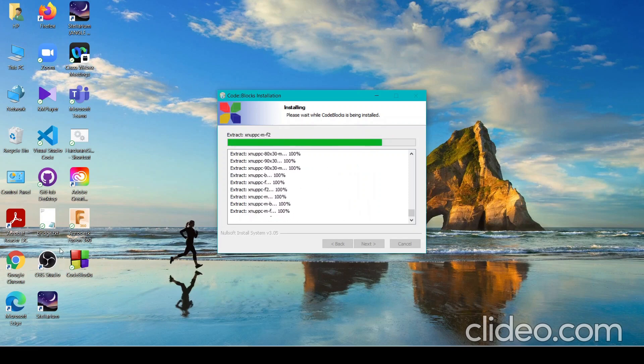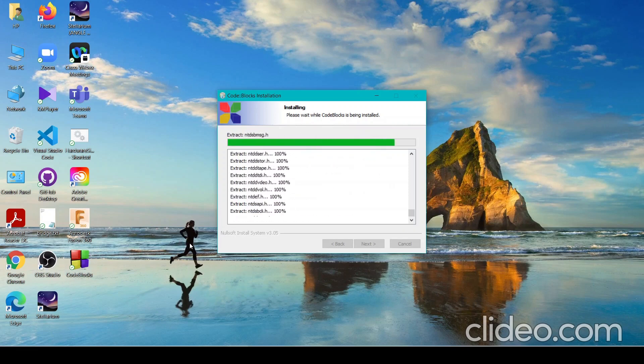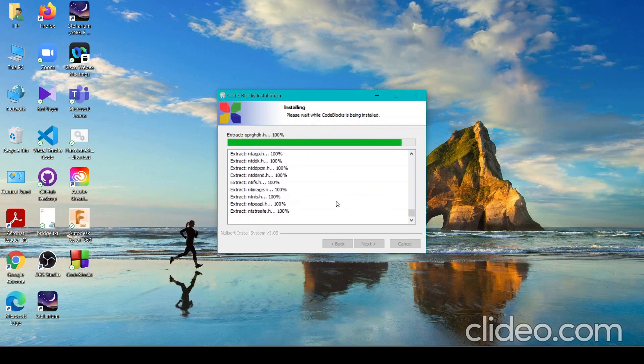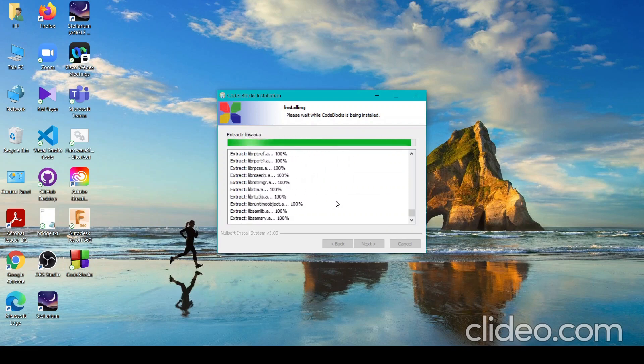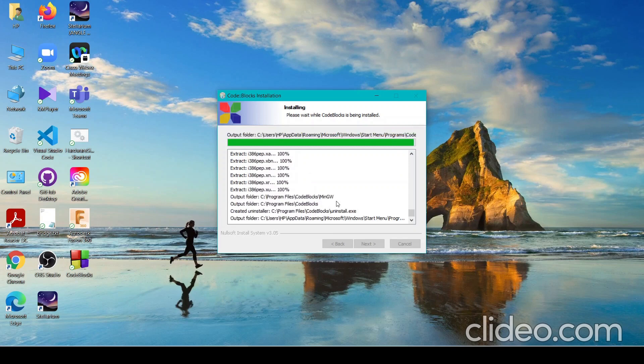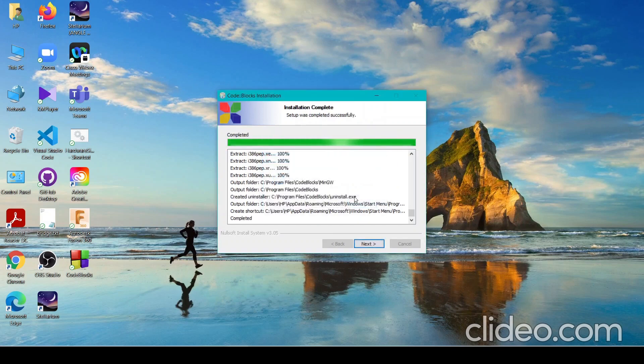You can see the shortcut is already on the desktop. I'll not run it for now. I'll open from the icon so that you can see properly.